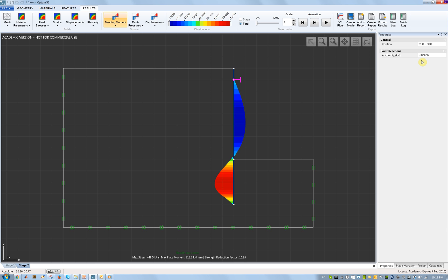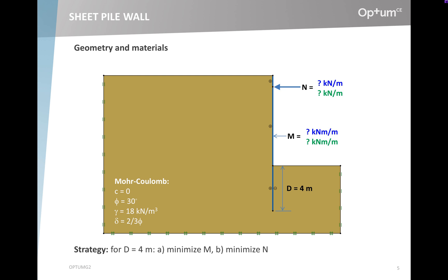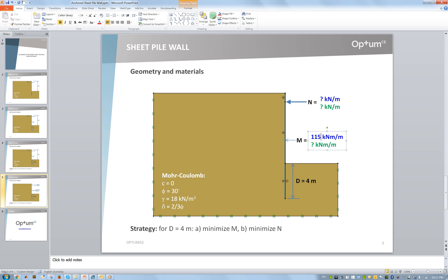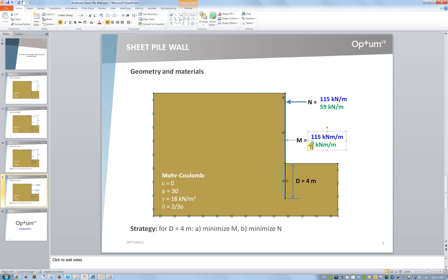These are our two solutions. First we minimize the moment and the solution was 115, with an anchor force also of 115. Then in the second calculation we minimize the anchor force, getting it down to 59, but at the expense of increasing the moment to 213.